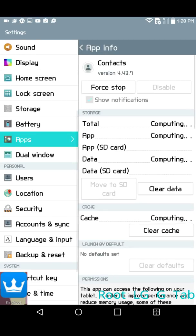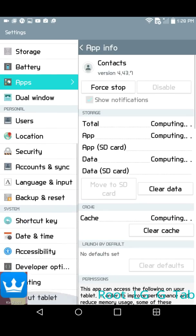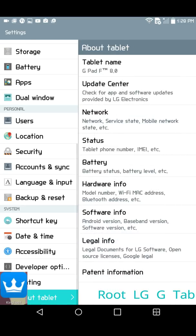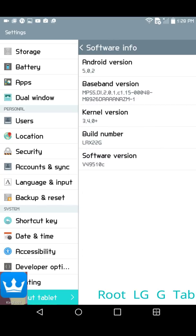And it's running the Android version software 5.0.2. So it is on Lollipop.